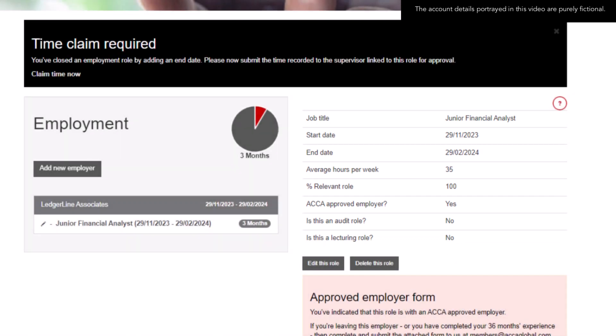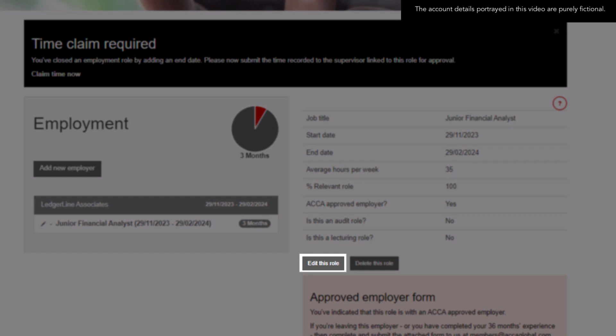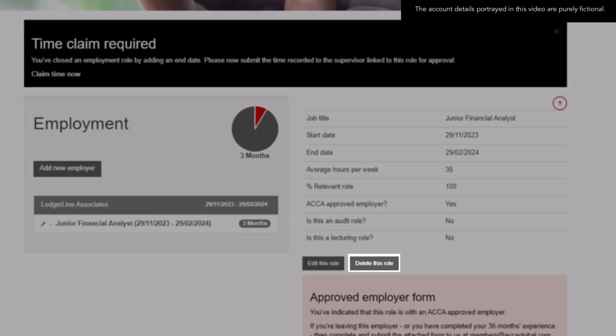These details can be edited by clicking the Edit This Role button, or the role can be deleted by clicking the Delete This Role button. A role can only be deleted if there is no supervisor linked to it; otherwise it can only be edited.